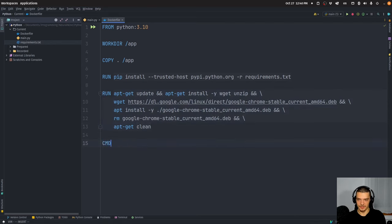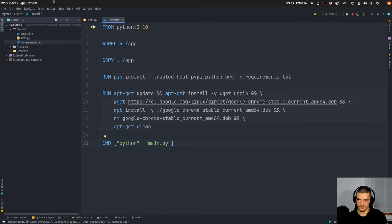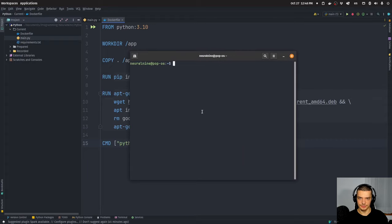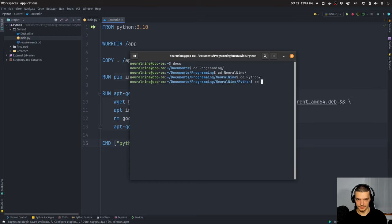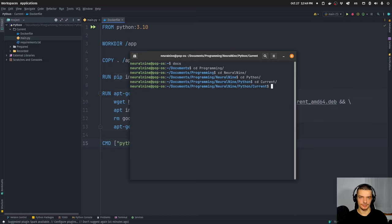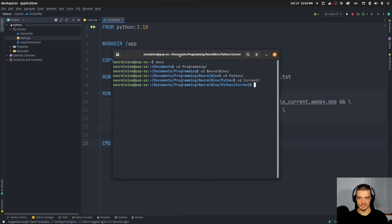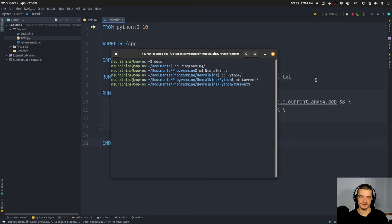The command we need for the container is python main.py — that's what the file is named. To turn this into an actual Docker container, we open the command line, navigate to our working directory, and run: docker build -t scraping-selenium dot. You need to have Docker installed and the Docker daemon running in the background. If you have Docker Desktop, you just need to have it running and active.